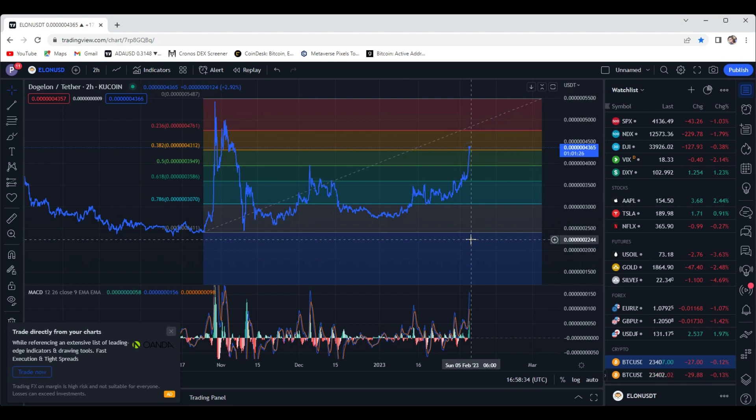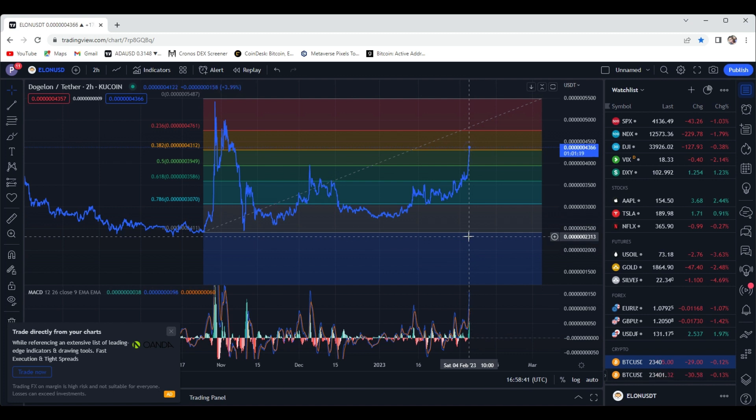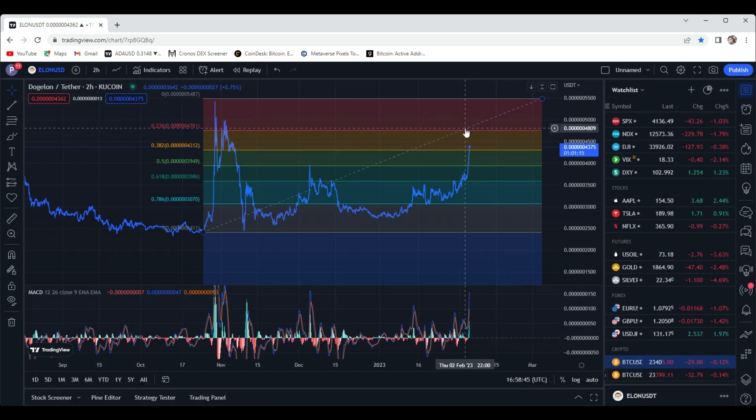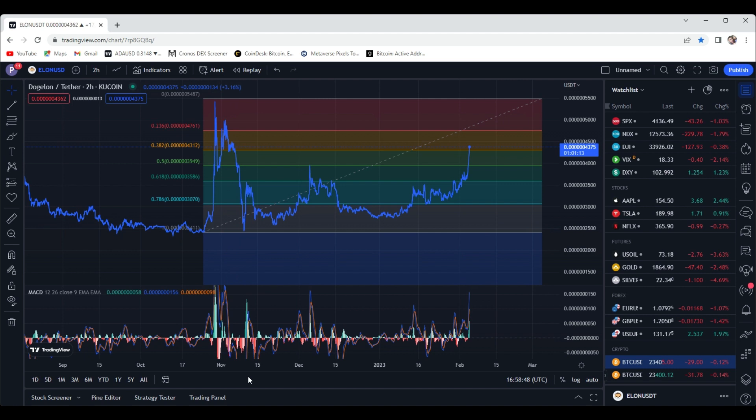Welcome, welcome, happy Saturday. Crypto FUD, let's jump right into this. Going to be covering a new coin for the channel, obviously not a new coin out there. It's going to be a quick but short, sweet video in regards to Doge on Mars.